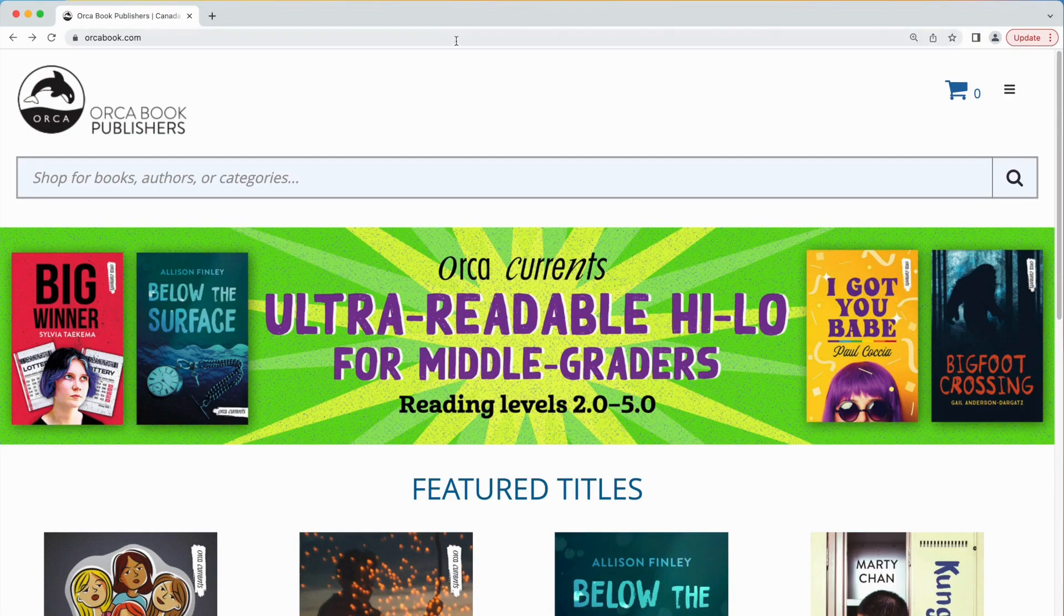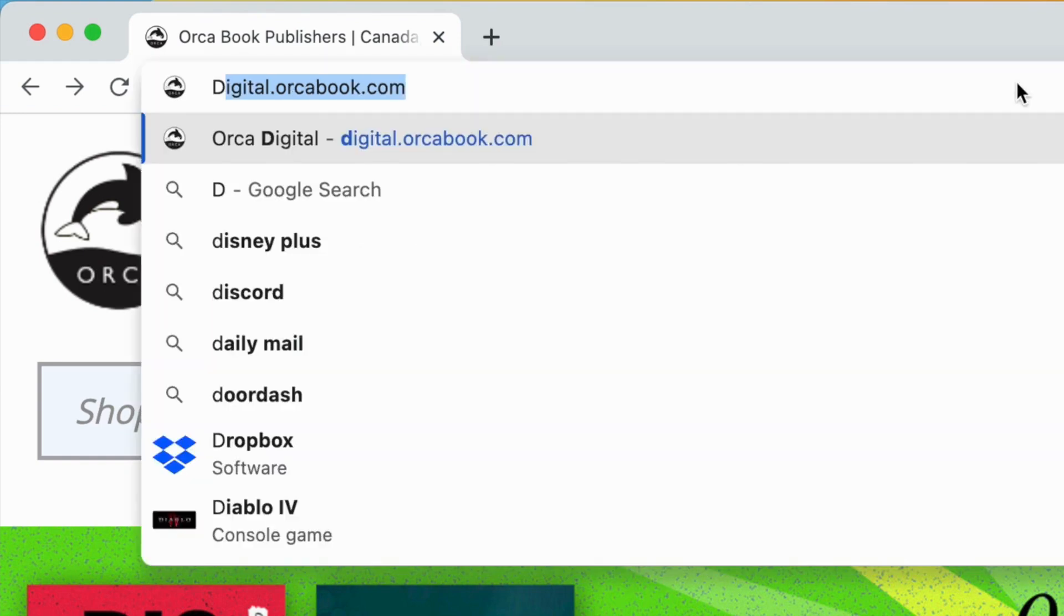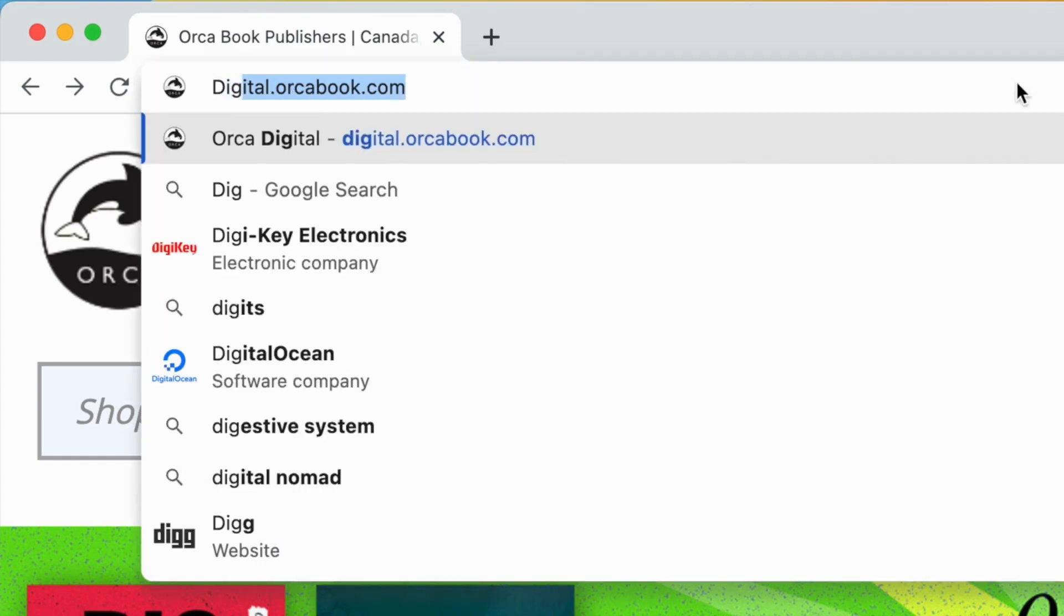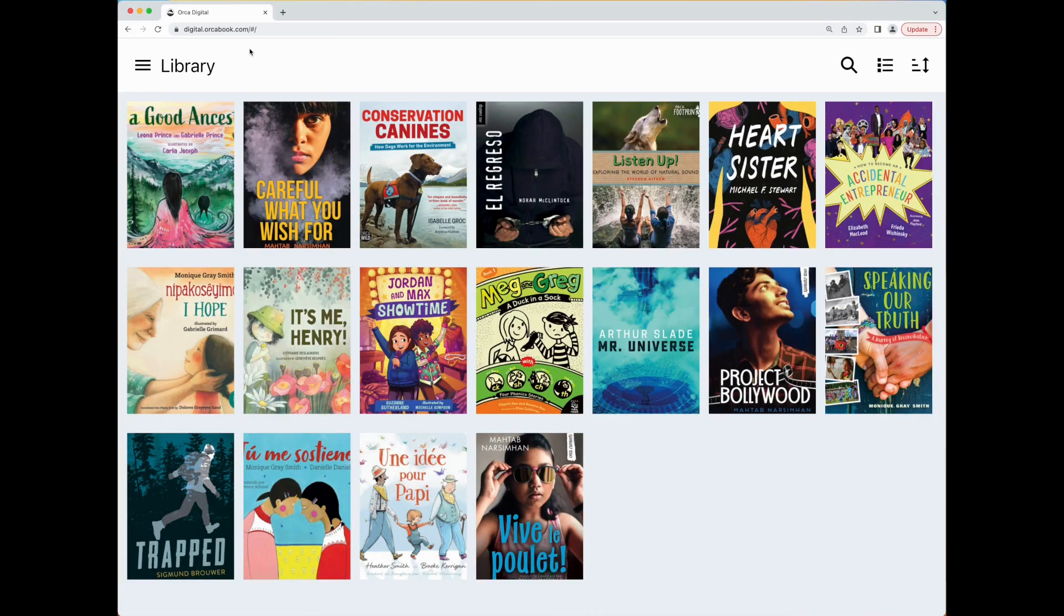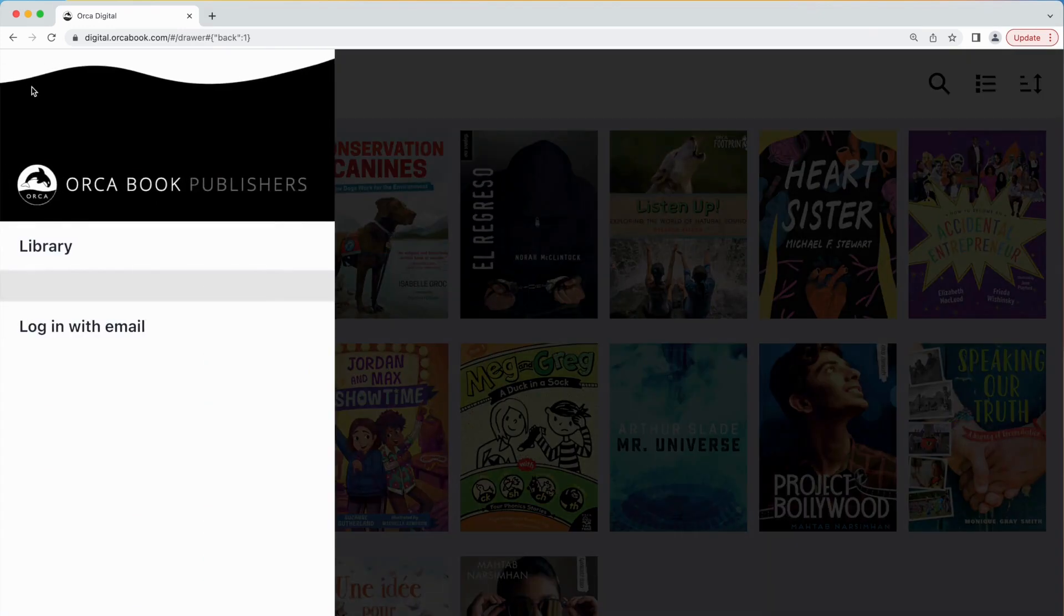Let's get started. First we'll navigate to the Orca Digital web platform. You'll find it at digital.orcabook.com. Before signing in you will already have access to a rotating set of Orca titles as part of our demo subscription.